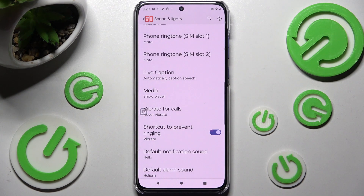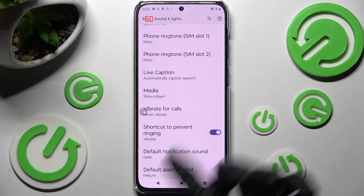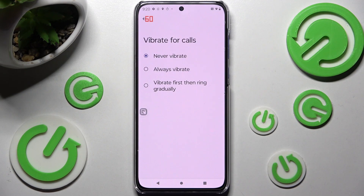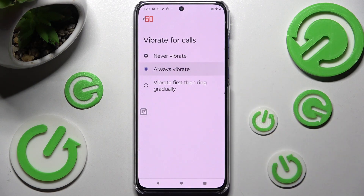Now tap on Vibrate for Calls and select the best option for you for your incoming calls: Never Vibrate, Always Vibrate, or Vibrate First Then Ring Gradually. I will go with Always Vibrate.